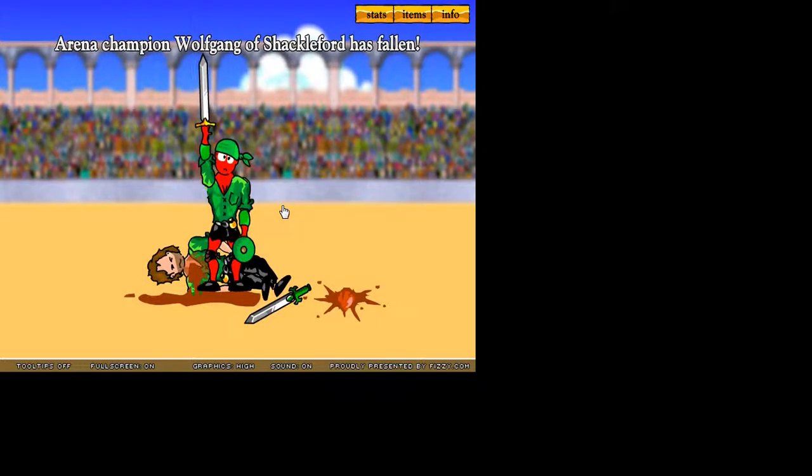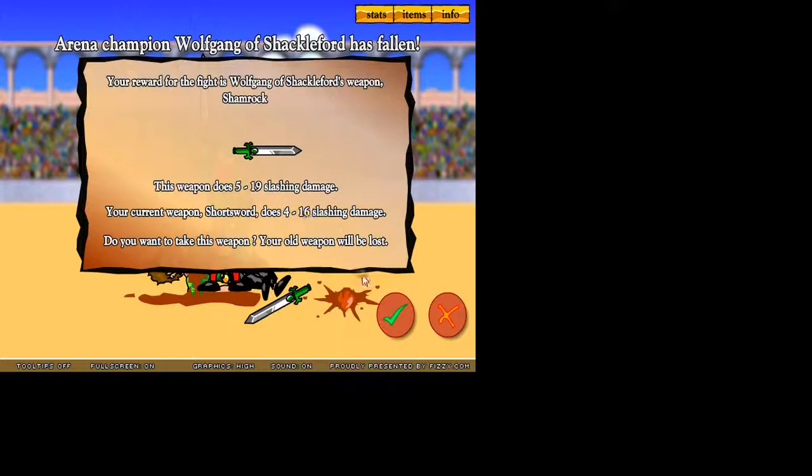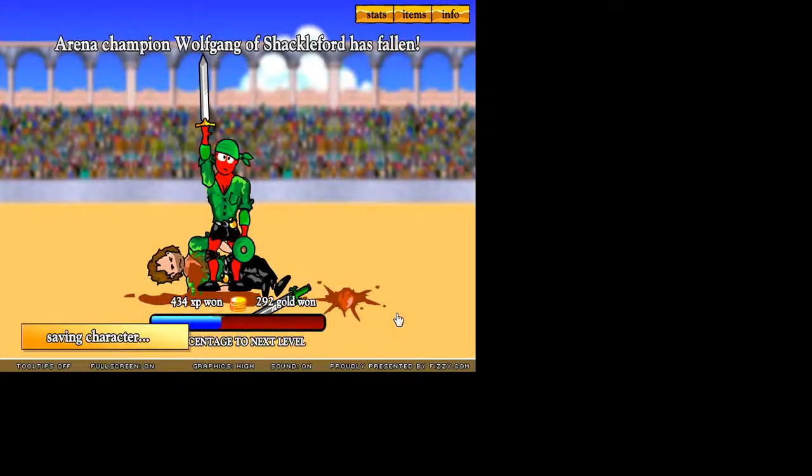His heart fell out. Well, that was quick and easy. Your reward for this fight from Wolfgang of Shackleford's weapon, Shamrock. 4 to 16, 5 to 19. Obviously, I'm gonna take it.